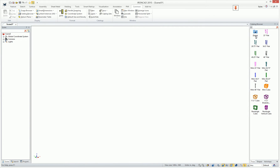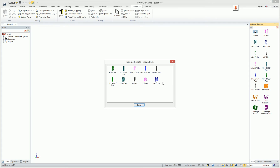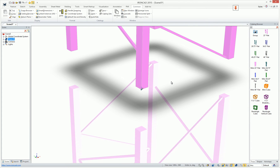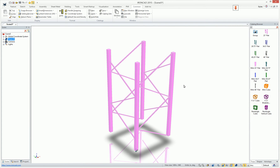Once a group is created, you can simply drag and drop it into the environment and you'll see the full list of catalog elements that are contained in that group. Select the desired one by just double-clicking it and it will be placed into your design environment.